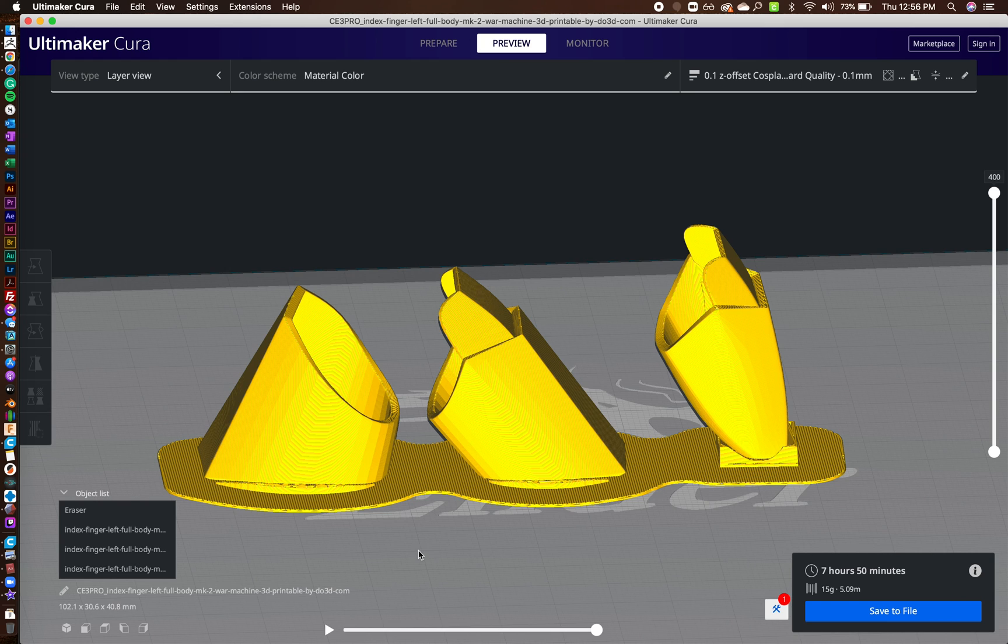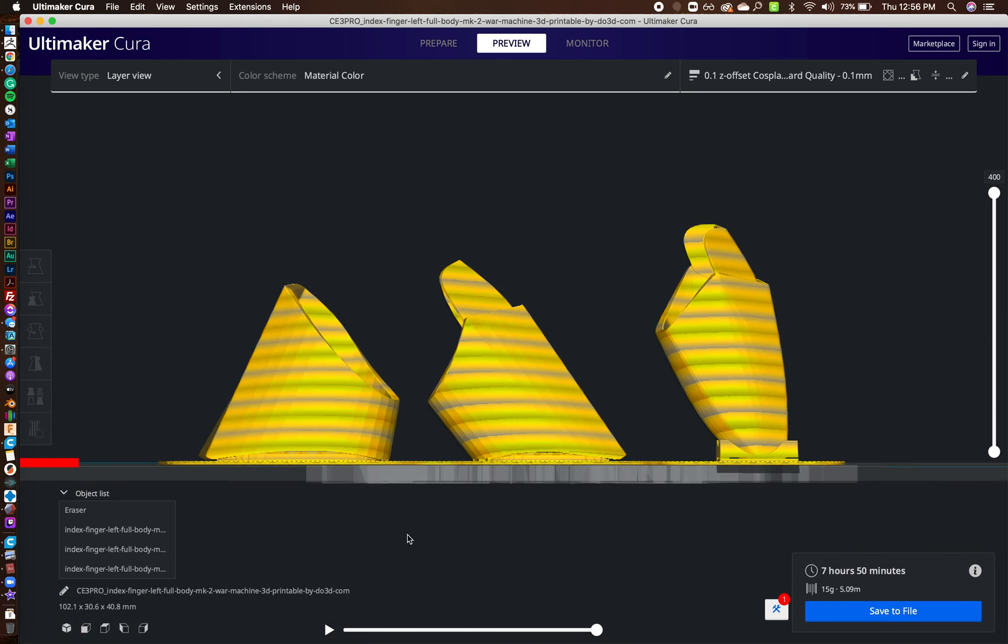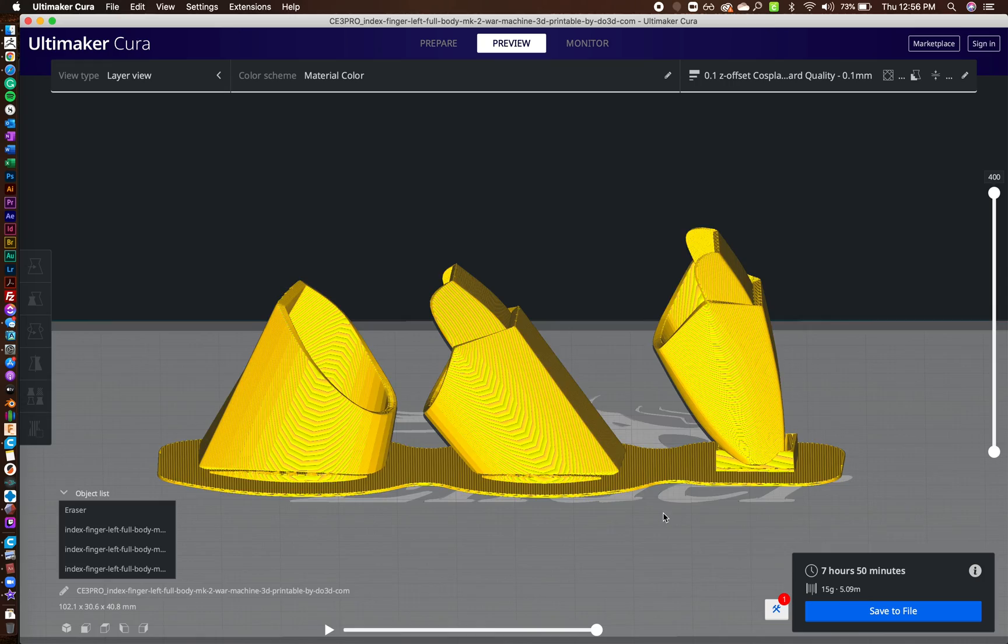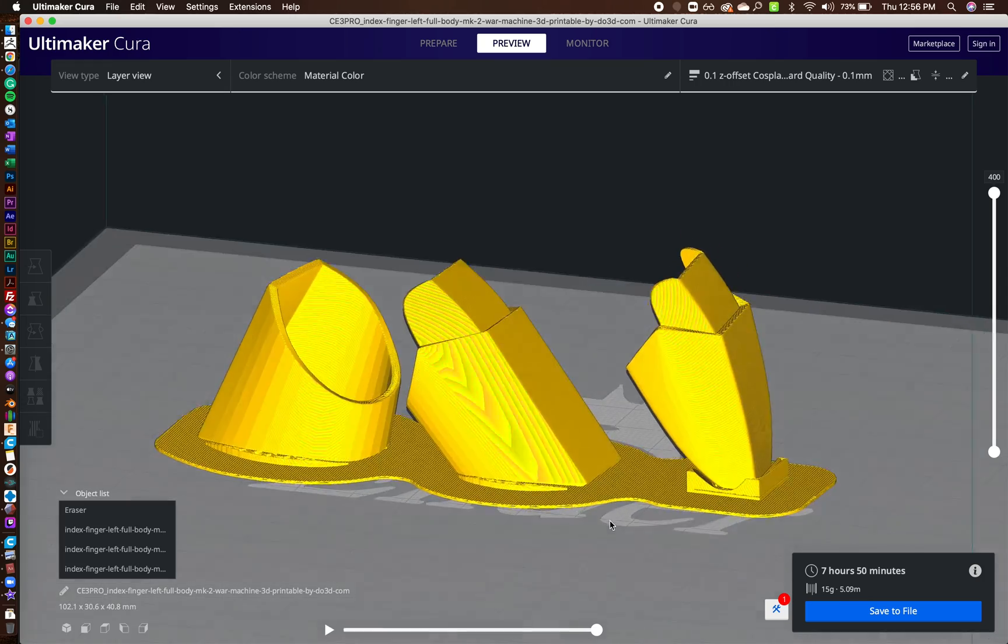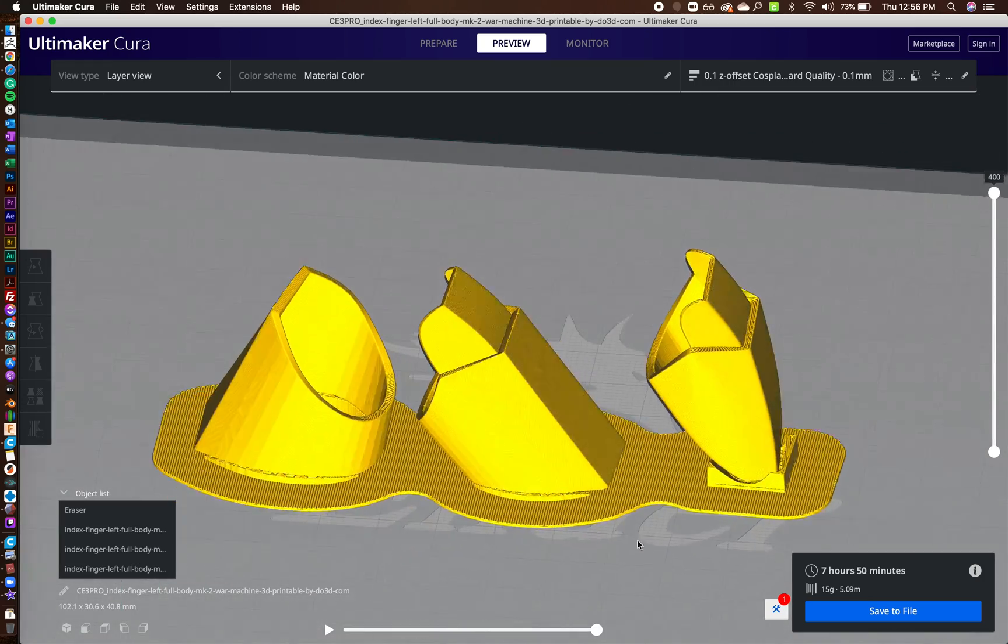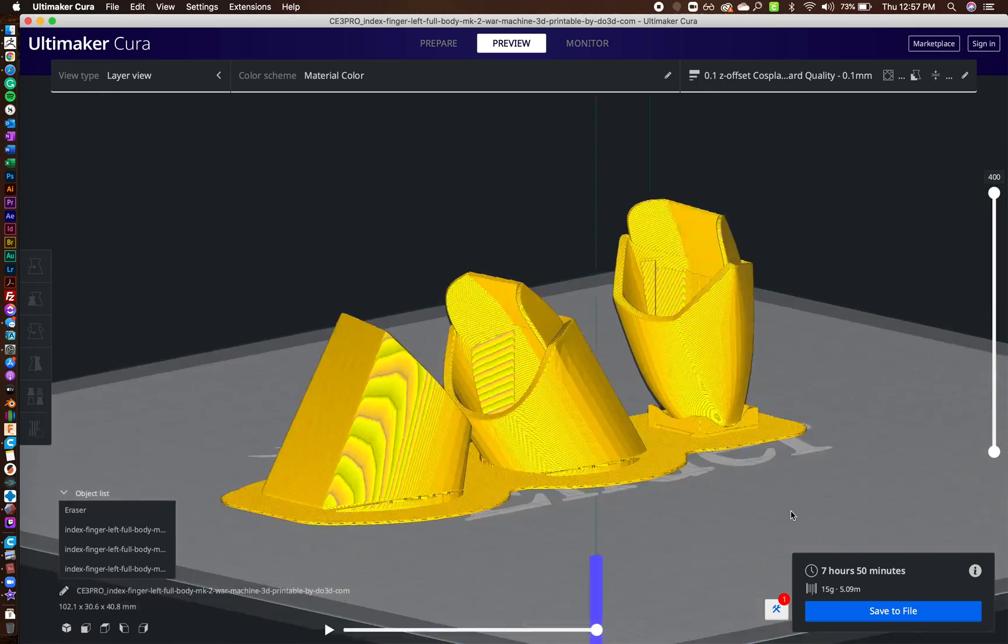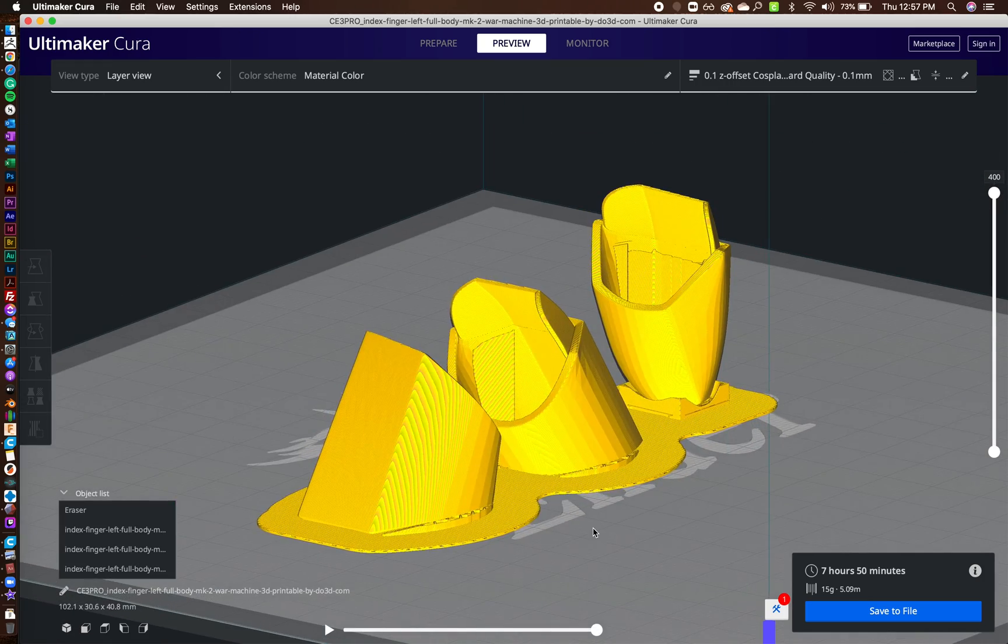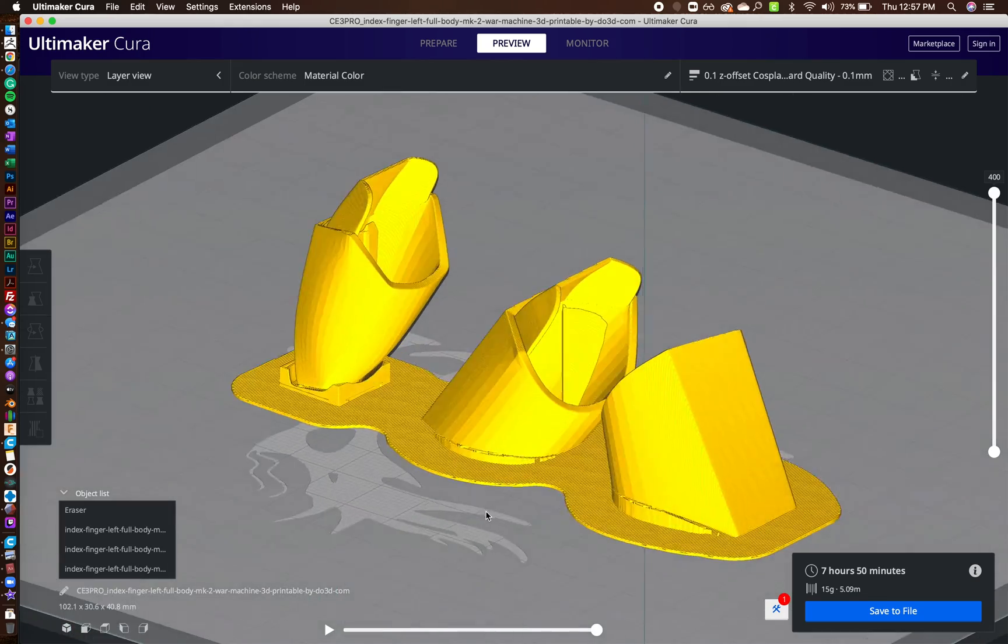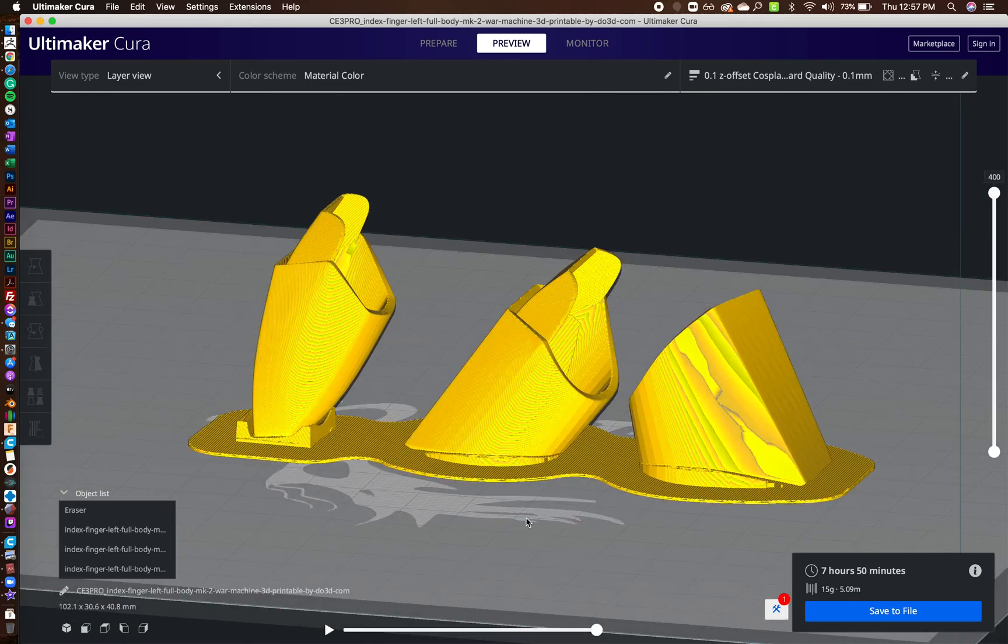And then you can see right here, you've got these supports. And they actually, they connect really well to the raft itself. So this is one thing that I do.